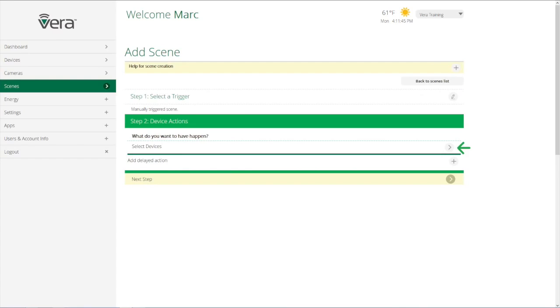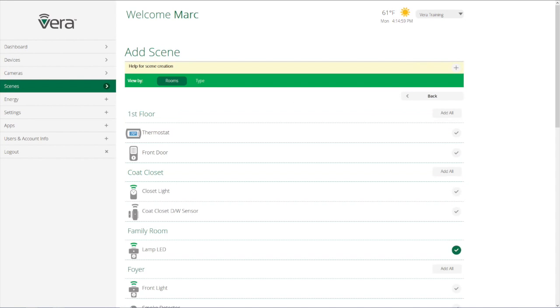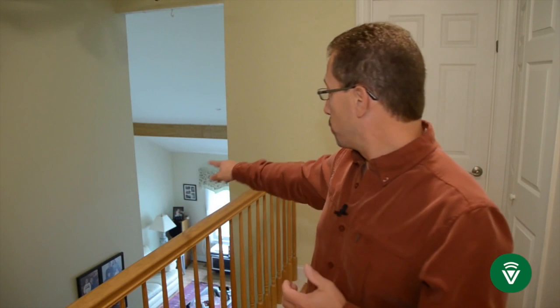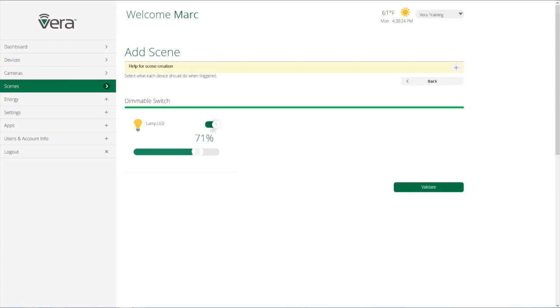Then the second step in setting up a scene is choosing the devices that we want to have do something in that scene. So, an example would be my two living room lamps. So I would select those two devices and have them set to turn on. And I can select with lighting what percentage I want it to turn on at.